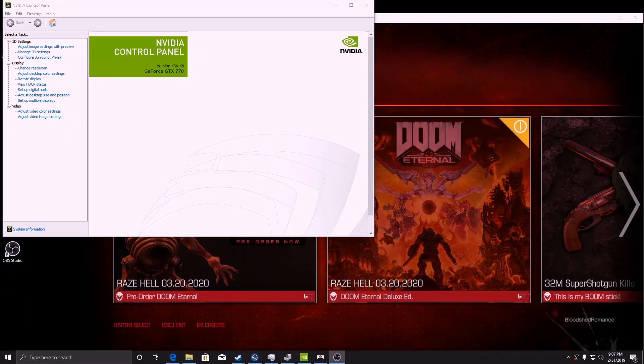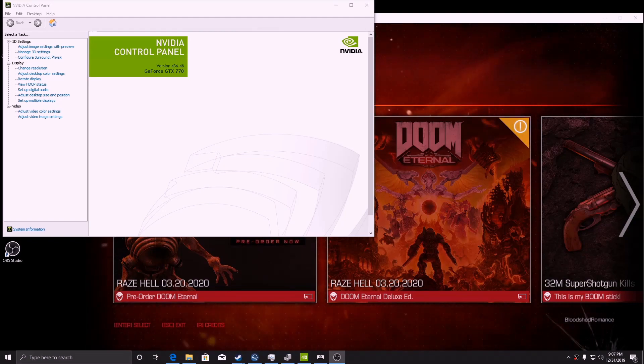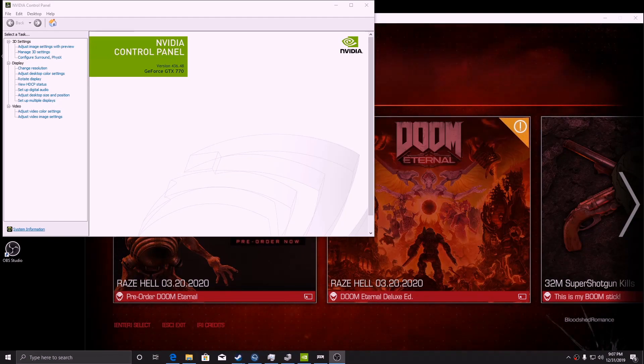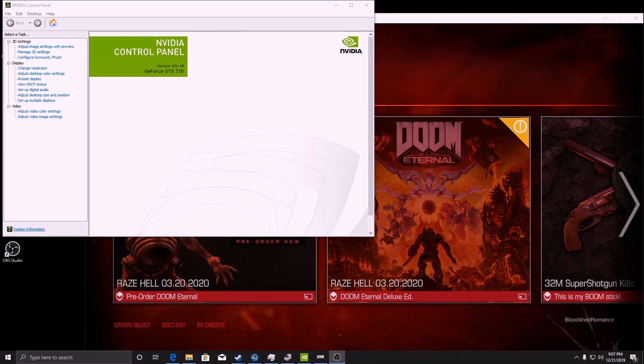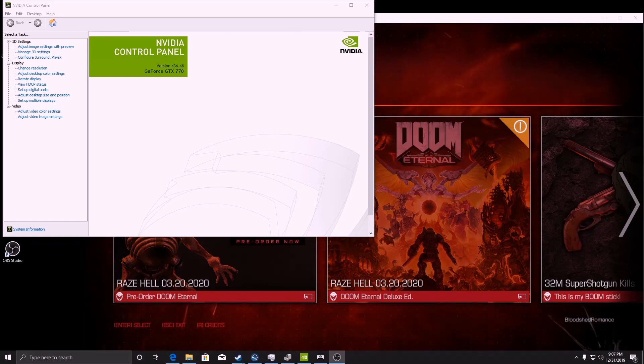So anything prior to 43648 should allow a GTX 770 to run Doom 2016.